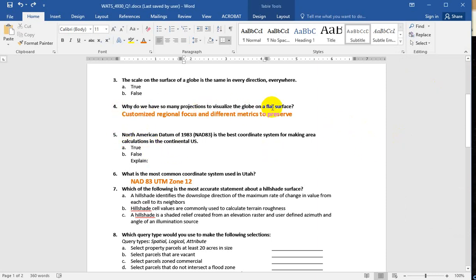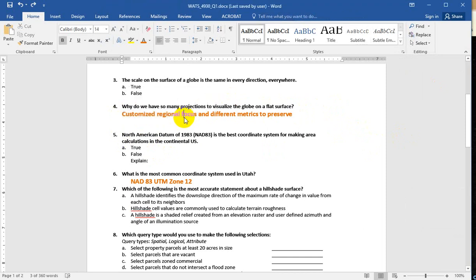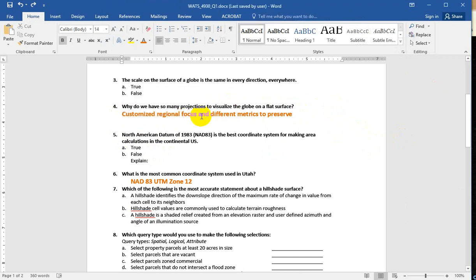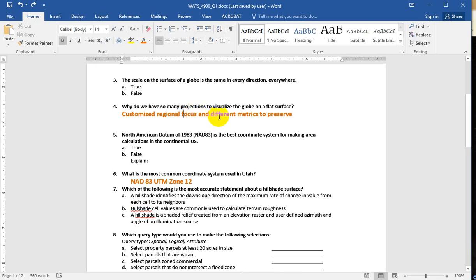Why do we have so many projections then to visualize the globe on a flat surface? And there's two kind of fundamental pieces to this. Projections are customized and there's, well, probably three to five, but let's just start with two kind of major breakdowns. Number one, there's always going to be a regional focus for projection. If we're dealing with North America, if we're dealing with Utah, if we're dealing with Europe, there's going to be a different geographic focus. And then, as you know, there are different metrics that we can preserve, like area, distance, shape, angle, direction, things like that.